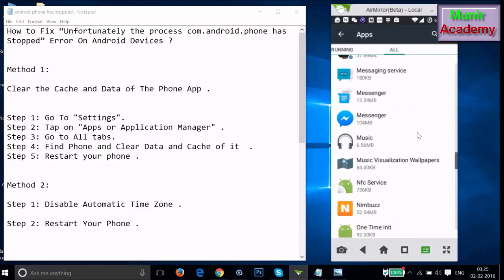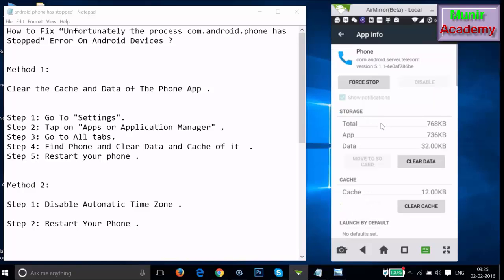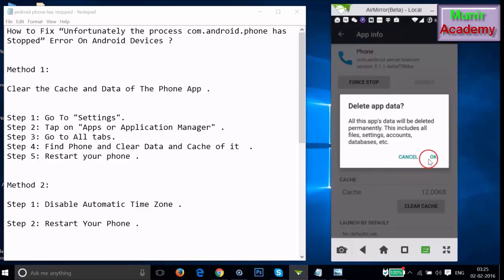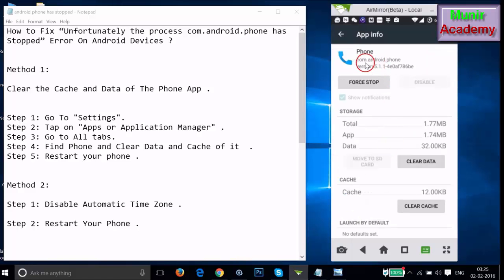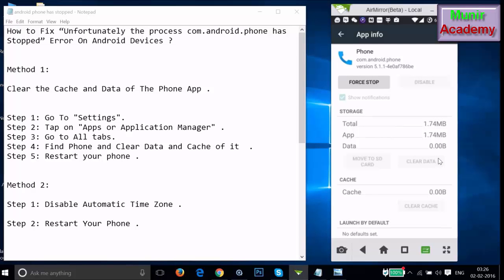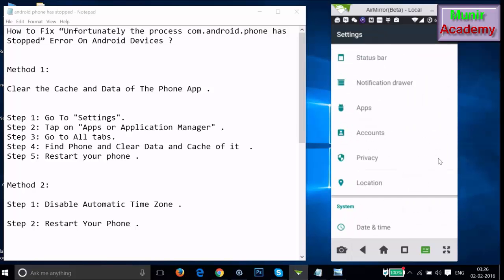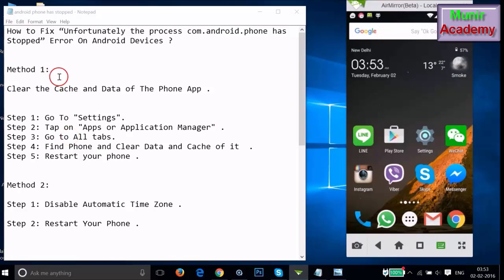There are two phone app entries here. Tap on the first one — com.android.server.telecom — then tap Clear Data and OK. Go back and tap on the second one, com.android.phone, and clear the data of this process. Tap Clear Data and OK, then restart your phone and see if this fixes your issue.